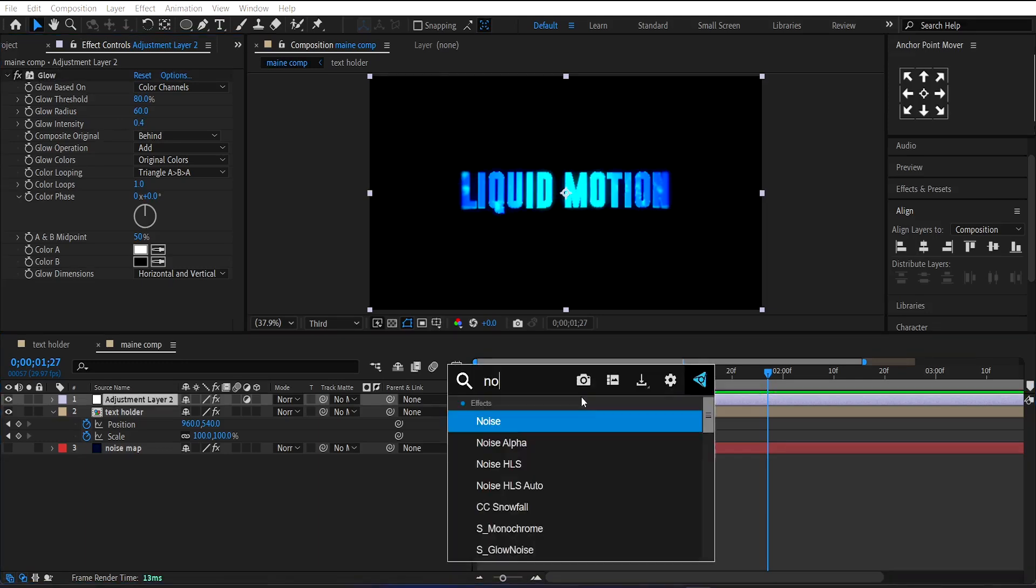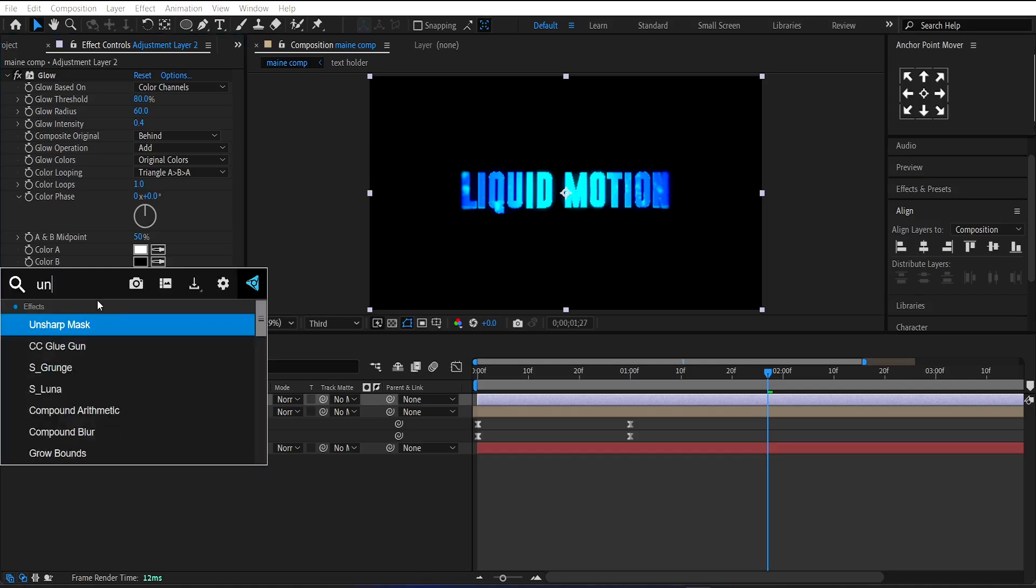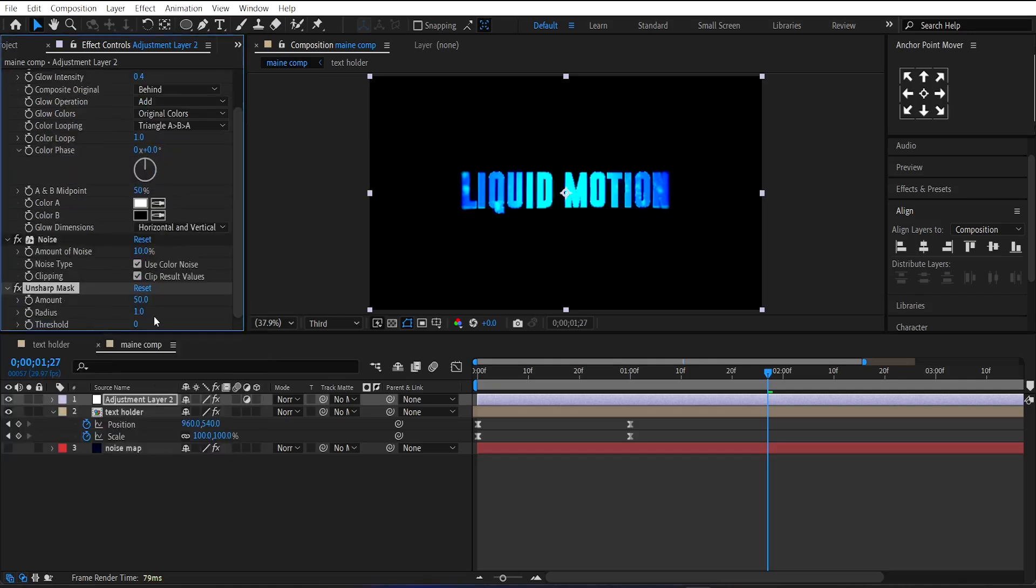Now apply Noise on it. Set its Amount around 10, then apply Unsharp Mask and set its Value to 200.